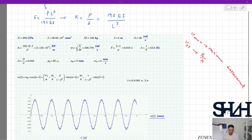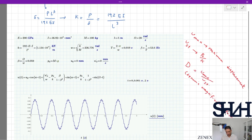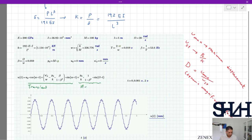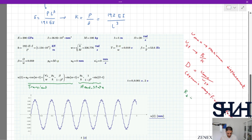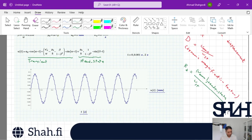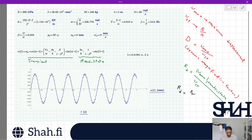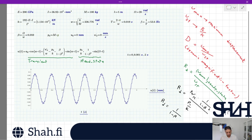If we divide u_max by u_static we get a non-dimensional value called the Dynamic Magnification Factor, D. More specifically, the steady-state dynamic magnification factor Rd equals u_max(steady-state) divided by u_static. This simplifies to: Rd equals 1 divided by (1 − β²), since the P0/k terms cancel.